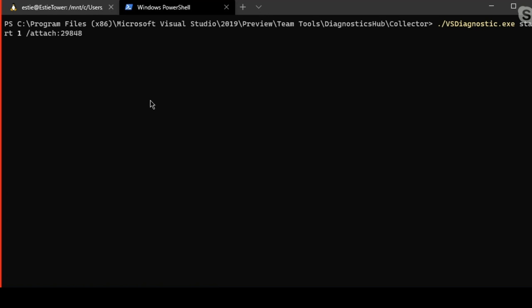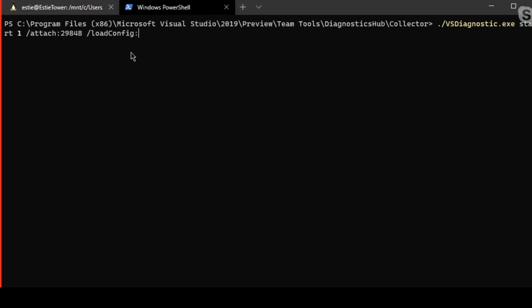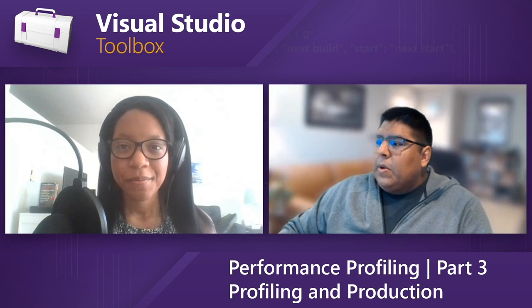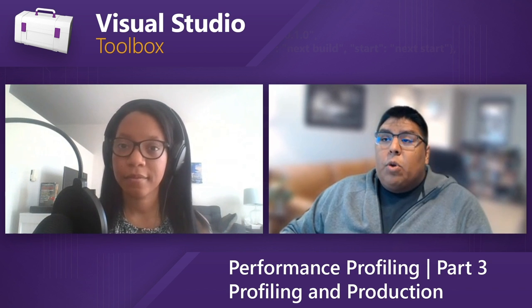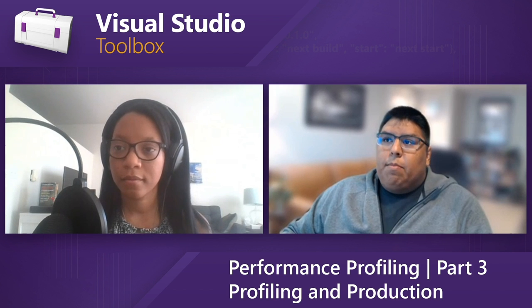Then you load what we call the agent configuration. This is a file that describes what collection agents — synonymous with tools — we're going to be running, and allows you to tweak some settings for those agents. In this case, I'm going to run the CPU agent, which is synonymous with the CPU usage tool you see in the diagnostics tool window. This works for both managed and native applications — there's a table in the docs describing exactly what all diagnostics tools can run against.